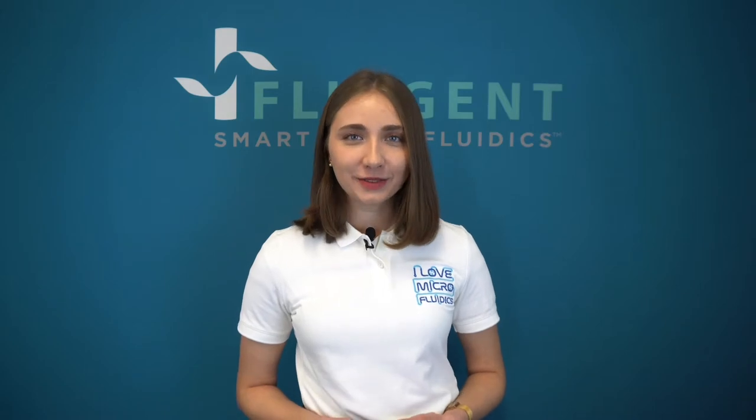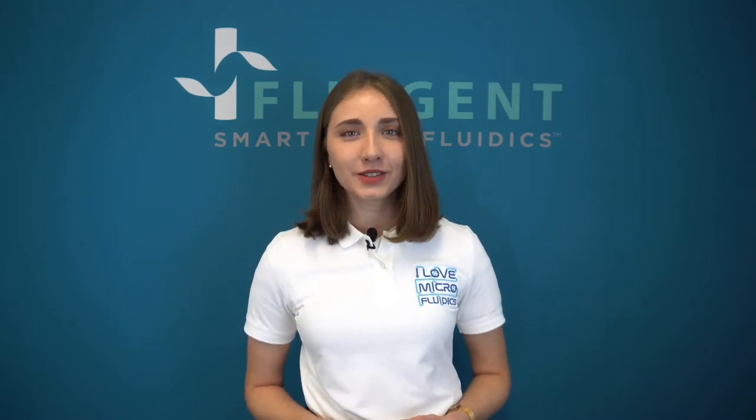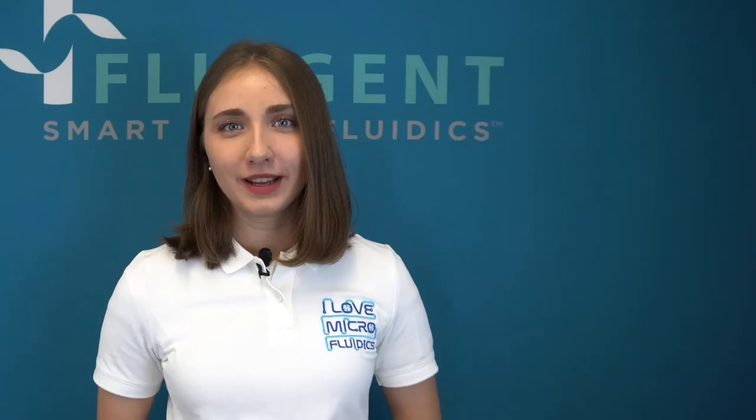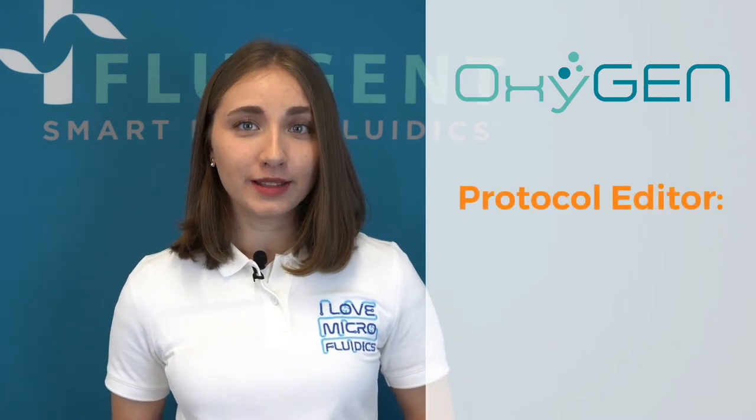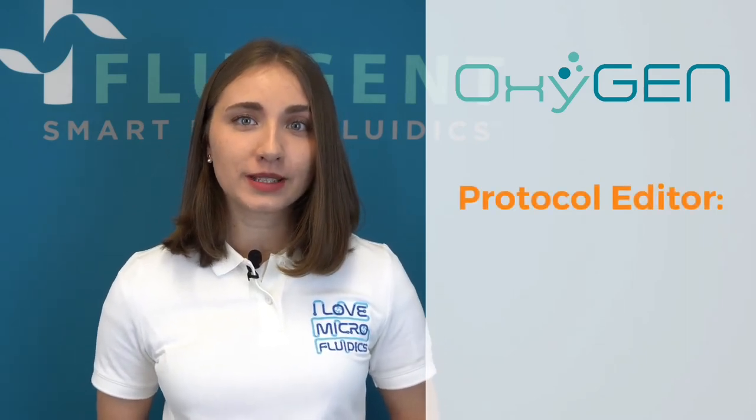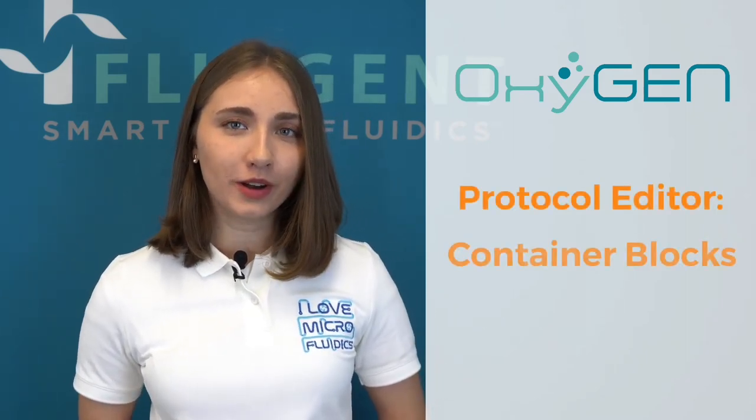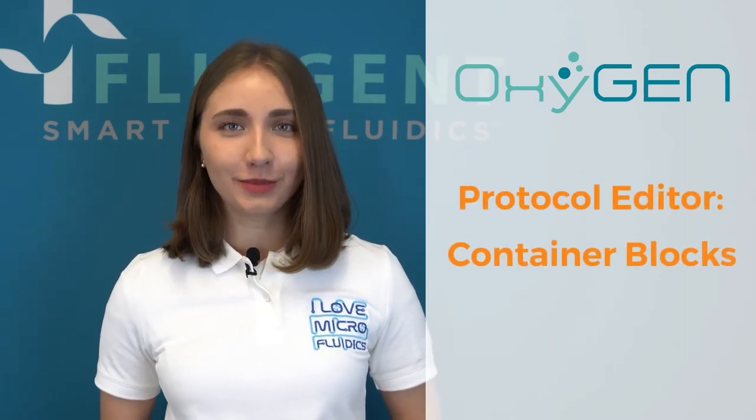Hello, it's Liza from Fluigent. Welcome to another Oxygen video. We'll continue to work with Oxygen protocol editor and this time we'll look at a special type of blocks, the container blocks.